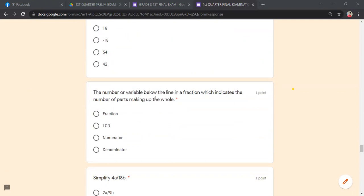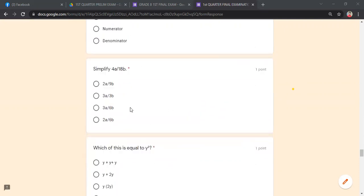Find the value of the expression −3k − 4k² + 4h − 7 if k = −3 and h = 4. Just substitute the given values. Also: the number or variable below the line in a fraction is the denominator. Simplify 4a/18b — divide numerator and denominator by 2: answer is 2a/9b.